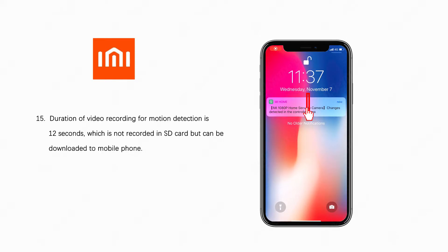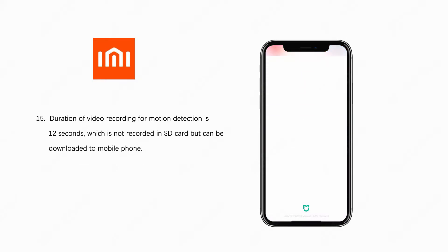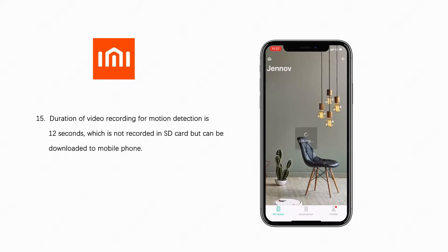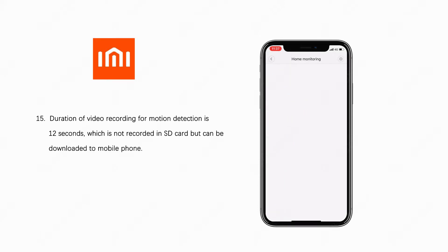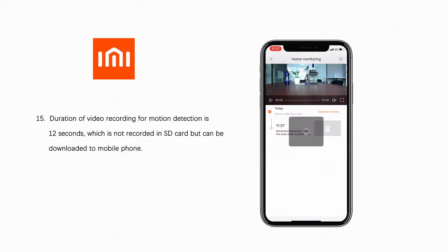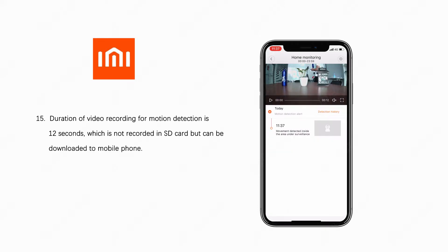Duration of video recording for motion detection is 12 seconds, which is now recorded in SD card but can be downloaded to mobile phone.